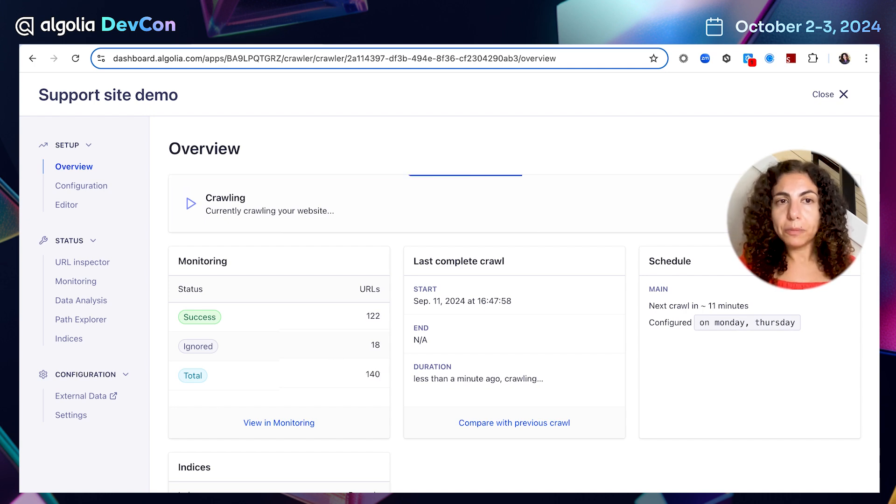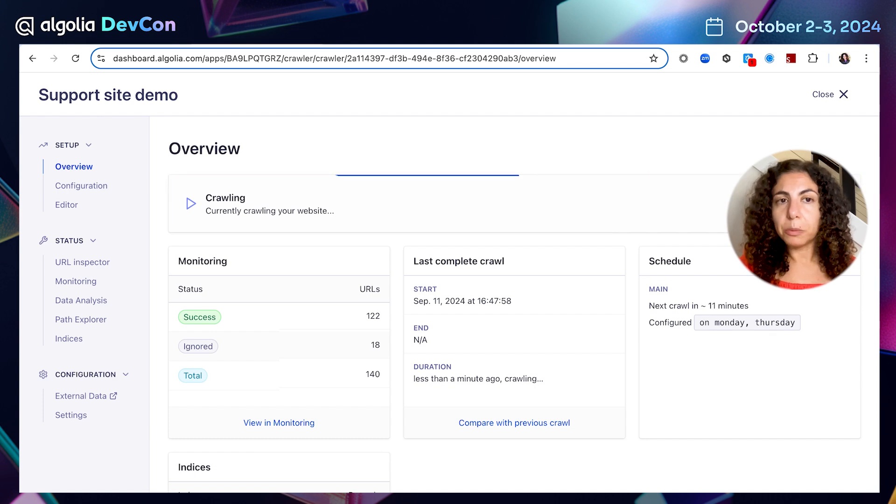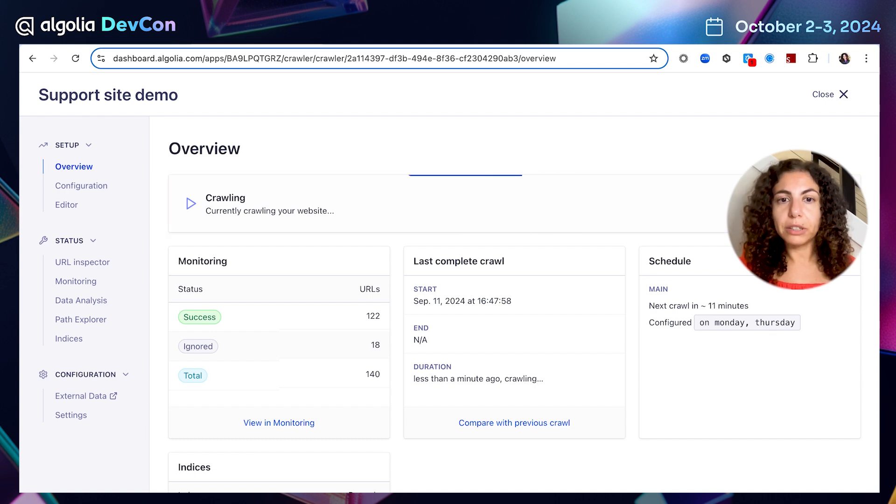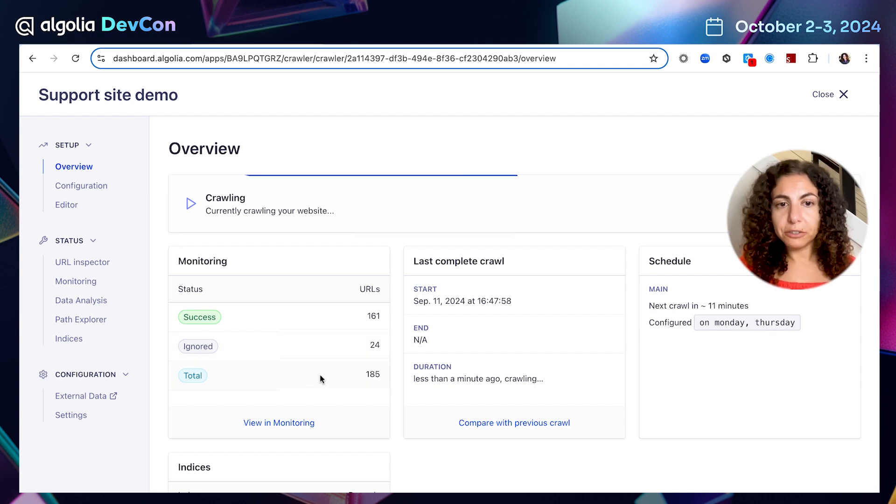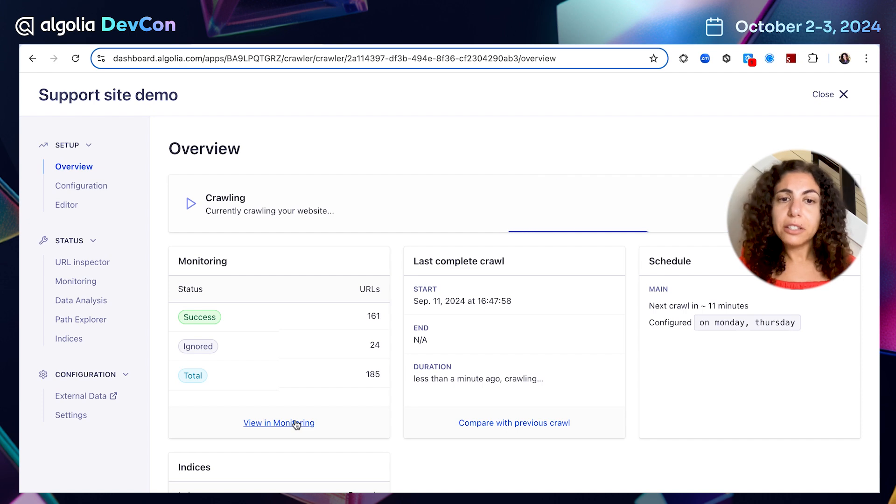If you remember, during our first test crawl, we had 100 URLs crawled, but only 84 records created. Let's try to understand why.